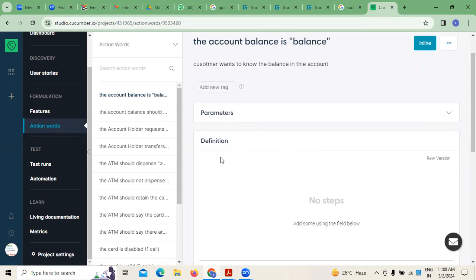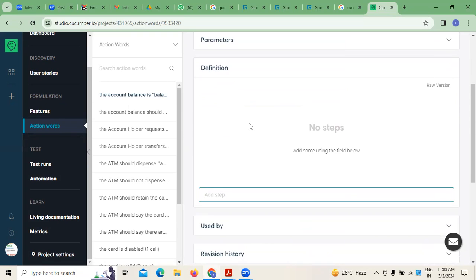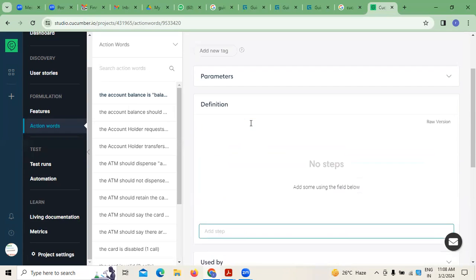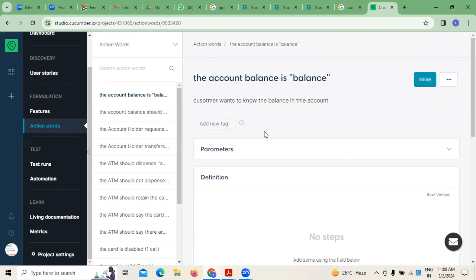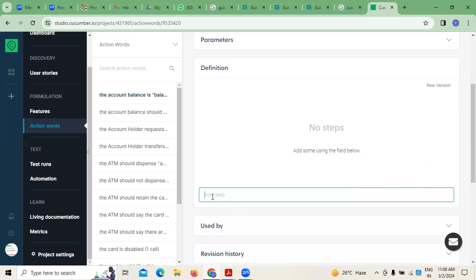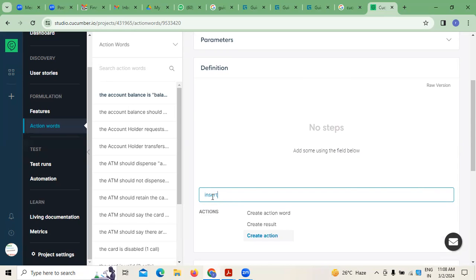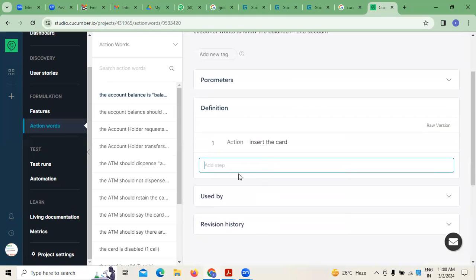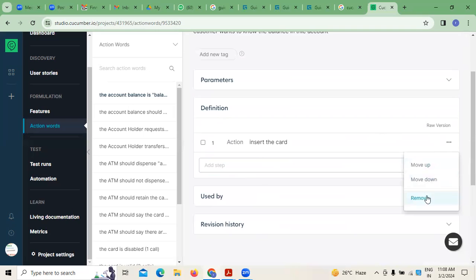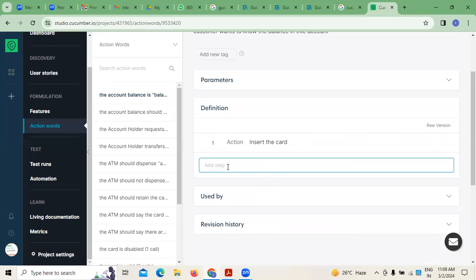There are some parameters we have to write, followed by the definition. If you want to perform any kind of adding steps, we have to add the steps. For example, the customer wants to see the balance — first action: insert the card. Once they insert the card, it will verify and validate, then type the ATM password.